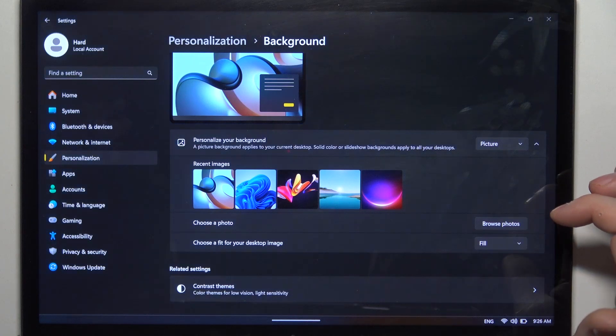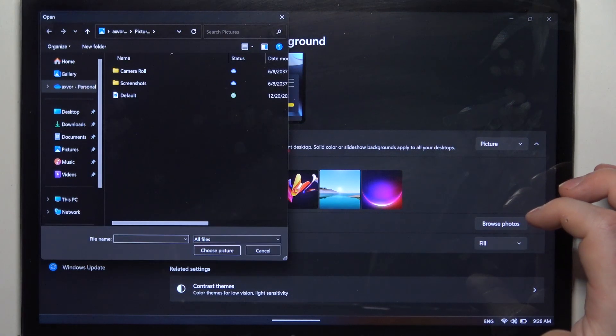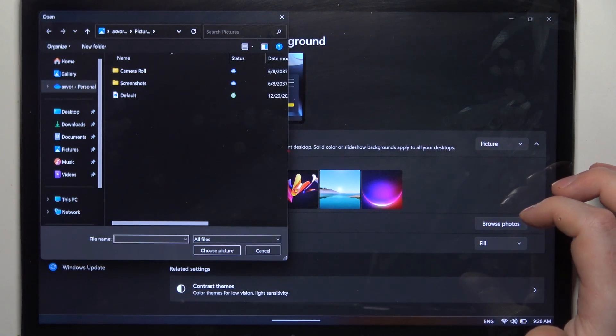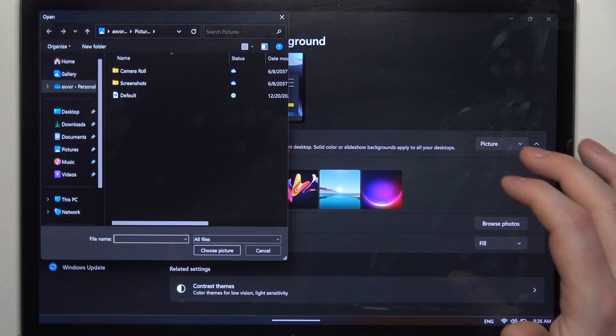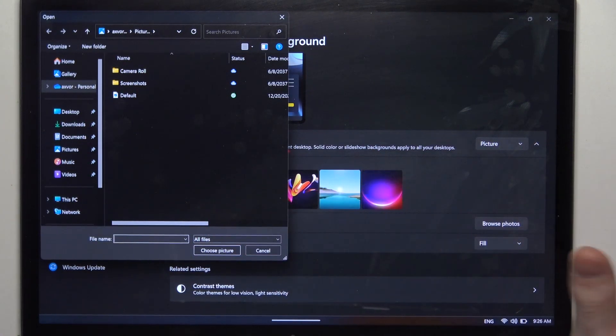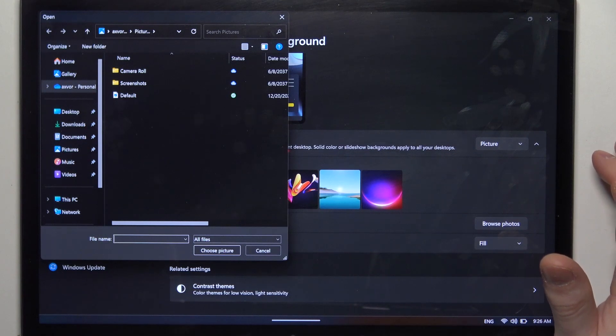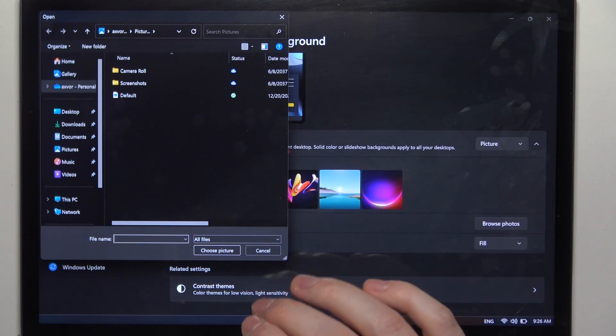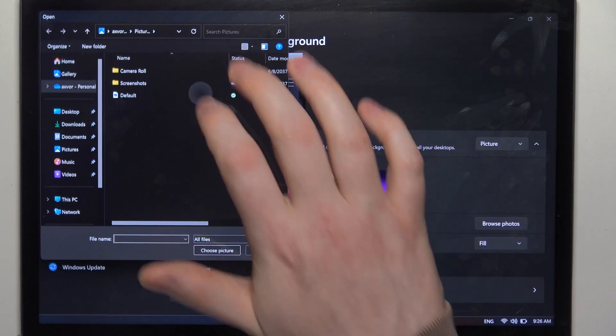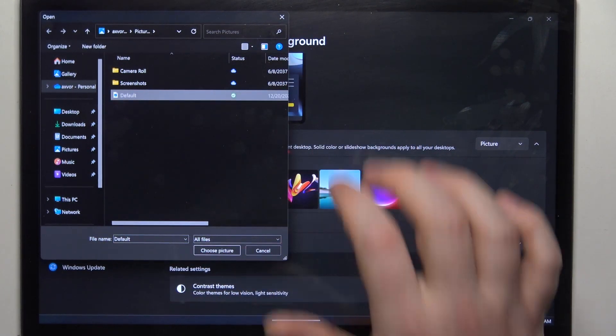Click on that, it should open a file manager. That way you'll be able to find the image that you want to set as your wallpaper, double click on it or select it and then choose a picture.